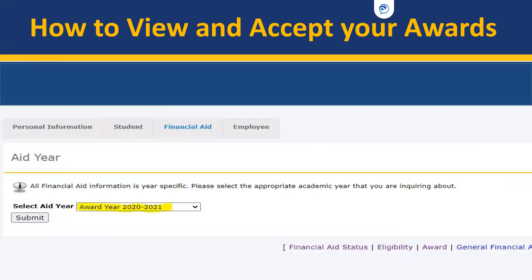When you click on Awards, you will go to the award year for the academic year you are looking to enter. For example, if you are starting in fall 2021, you will select 2021 to 2022.